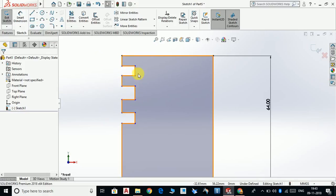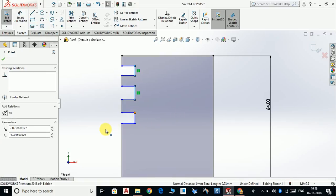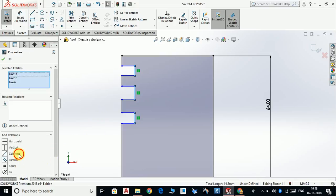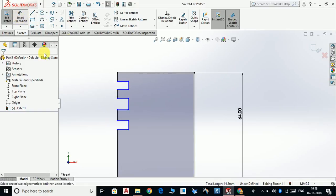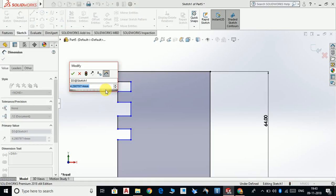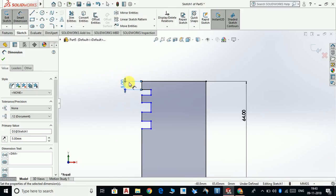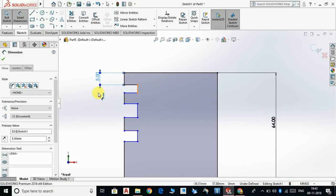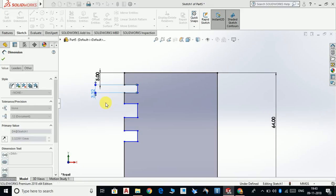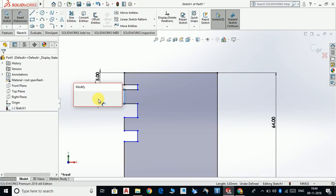We are going to do the same to these three lines — select this line, this line, this line, and also this line and make the relation co-linear. Now make the width between these two 5mm, and they should be 2mm, and this should be 2mm, and this should be 3mm.